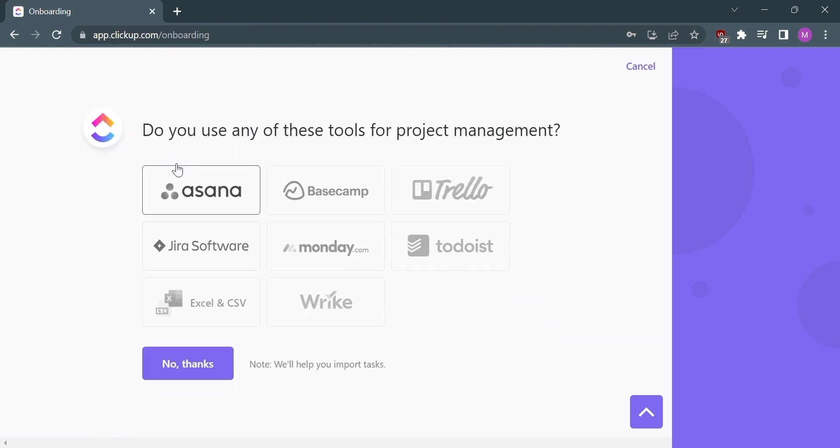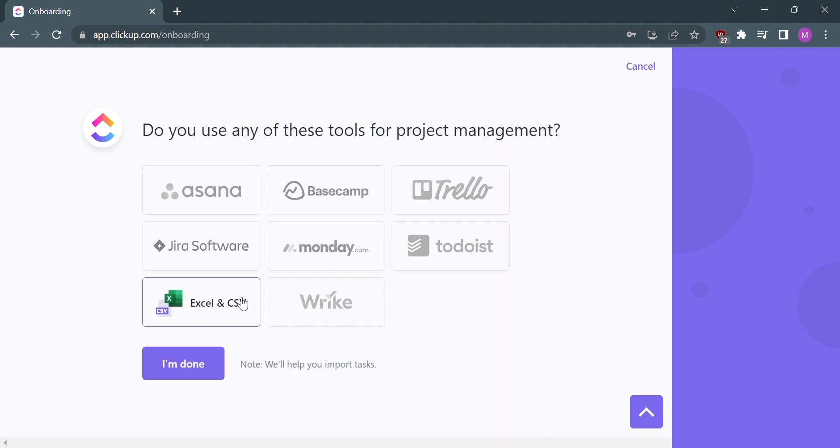After that, select your answer based on the question: Do you use any of these tools for project management? Once you've selected your answer, click the I'm done button.